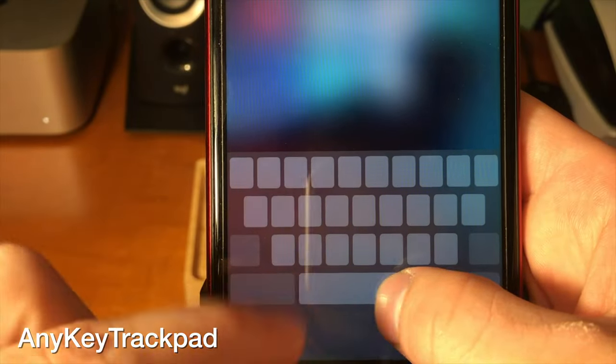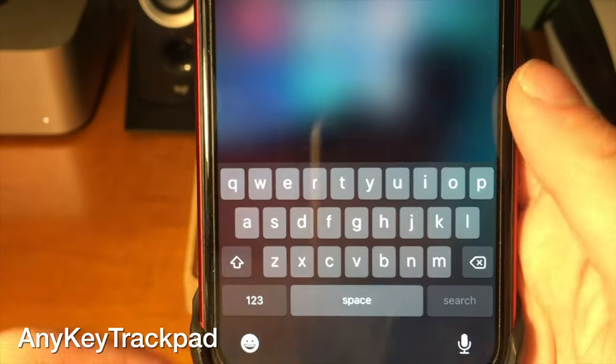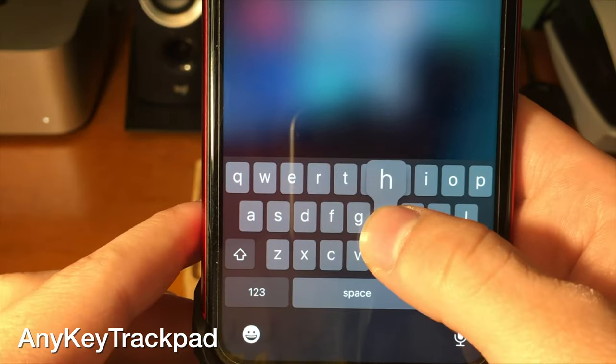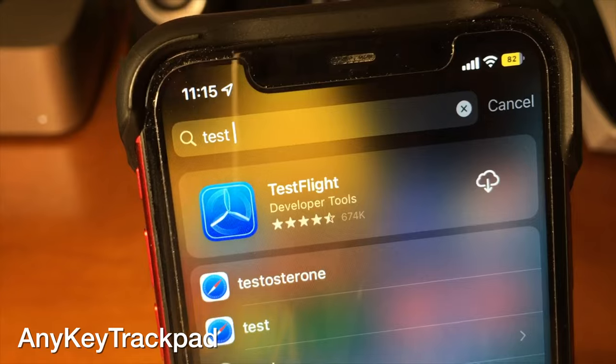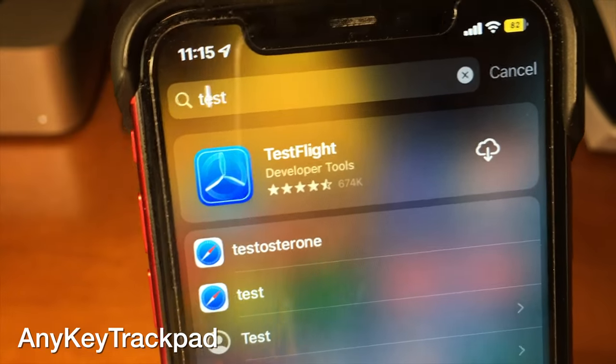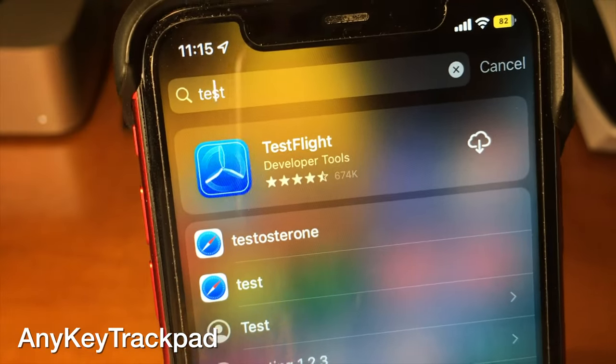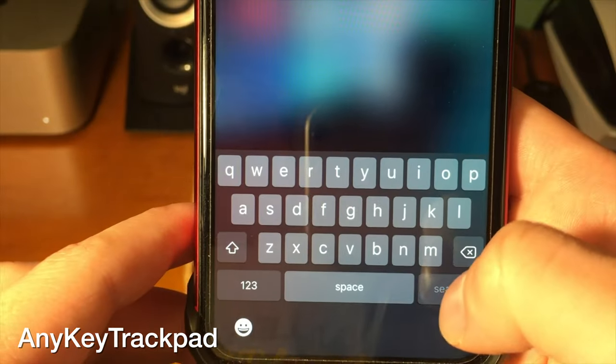Normally in iOS, if you press and hold on the spacebar, you can move the cursor around, but you can only do it with the spacebar. With this tweak, you can do it with any key on your keyboard.